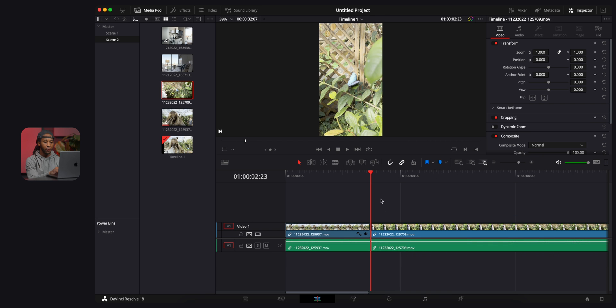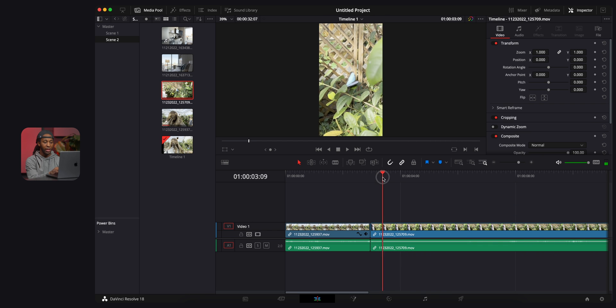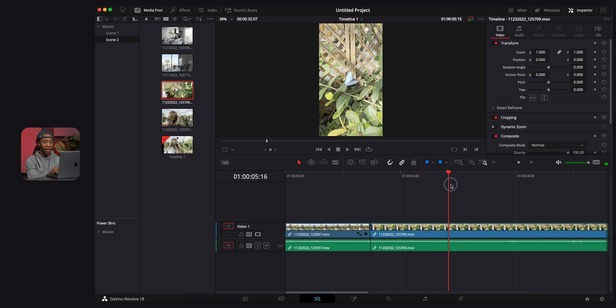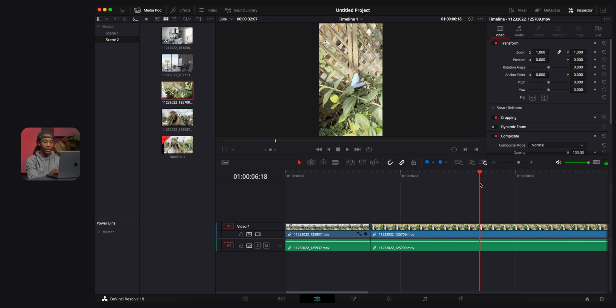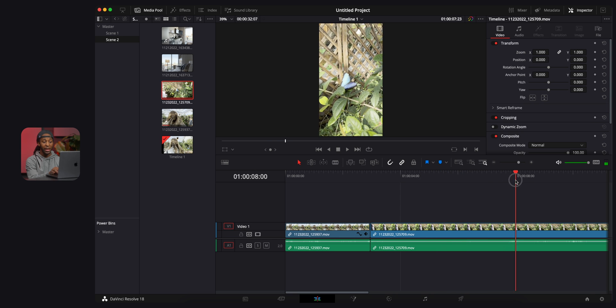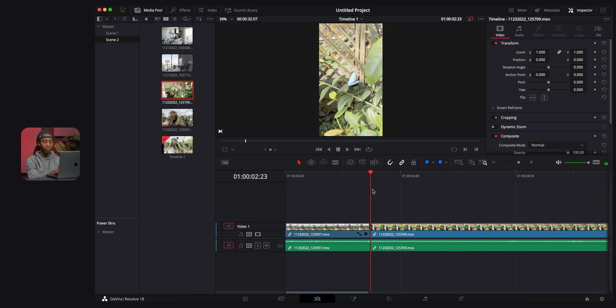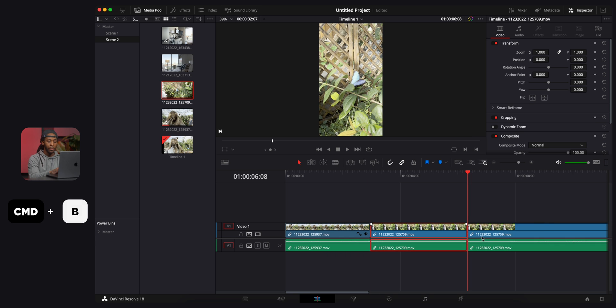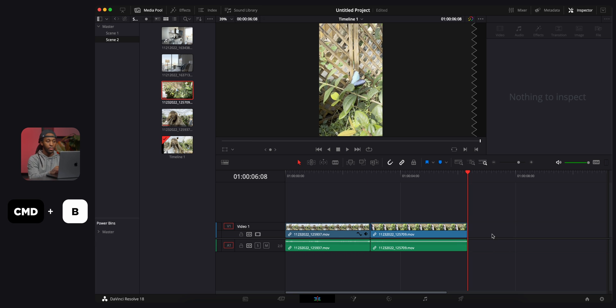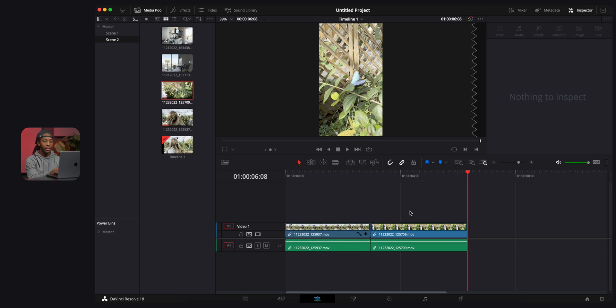I can just throw this on the timeline from right there. Then again, make sure that it's framed exactly how I want it to be. In this case, it actually is. So now I'm gonna find a spot where I want to cut, command B, and you just continue to do the same thing with the other clips.